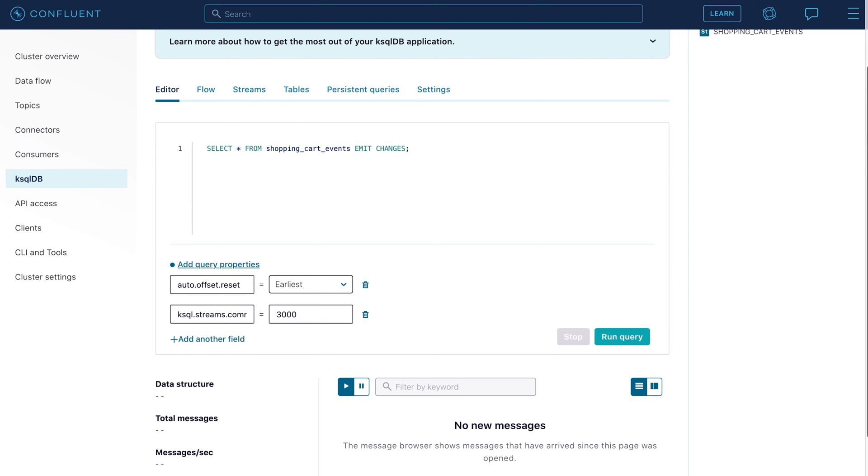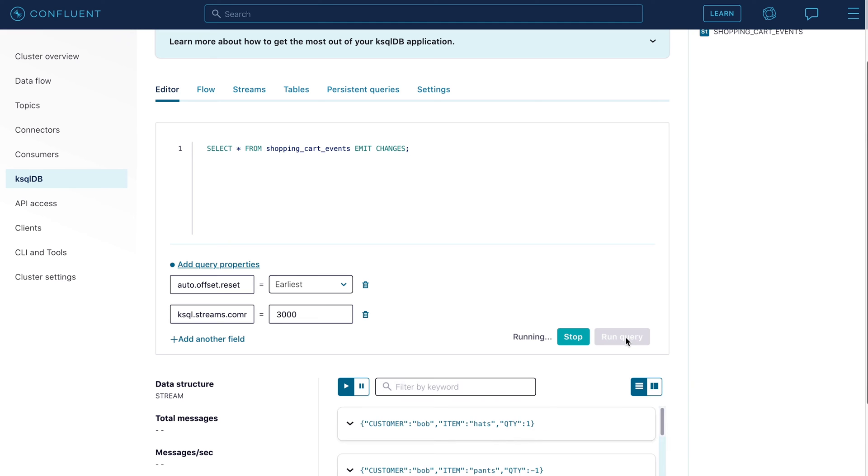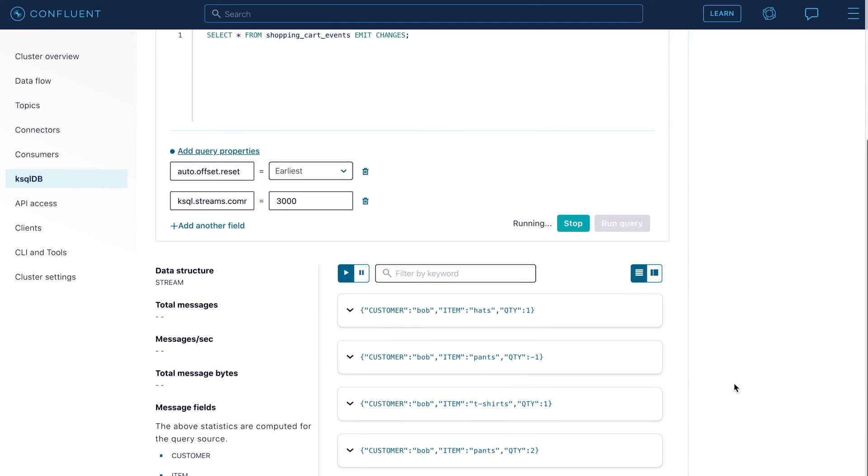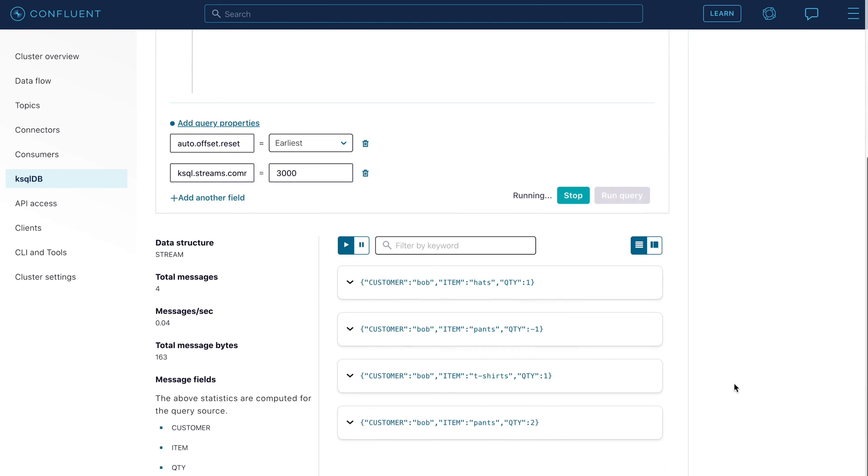Run the select statement. We should see four events returned. Indeed, we see four events were returned.